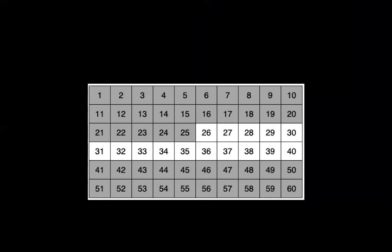Yeah, if we were skip counting by threes, that would be part of the pattern. Look, 3, 6, 9, 12, 15, 18, 21, 24. So we just need to skip count by threes and cross out those numbers.